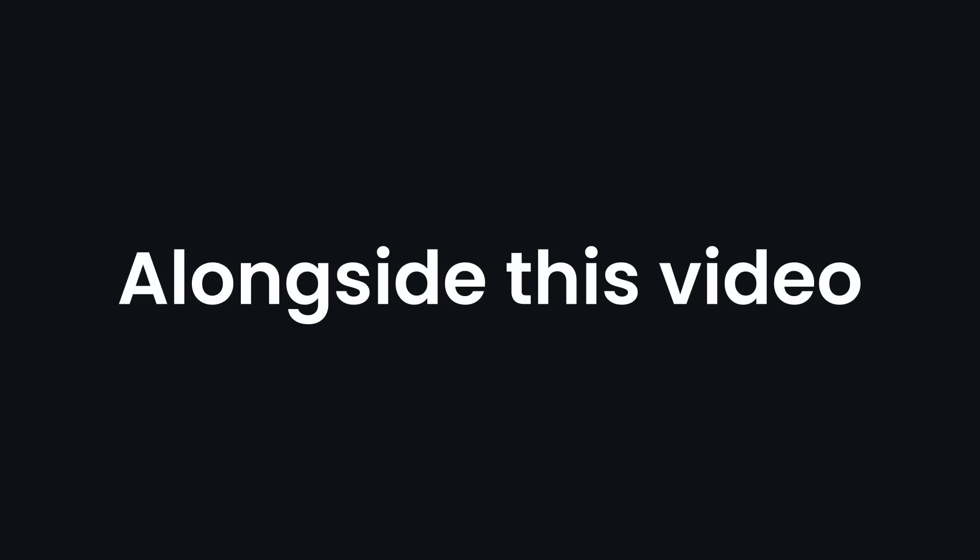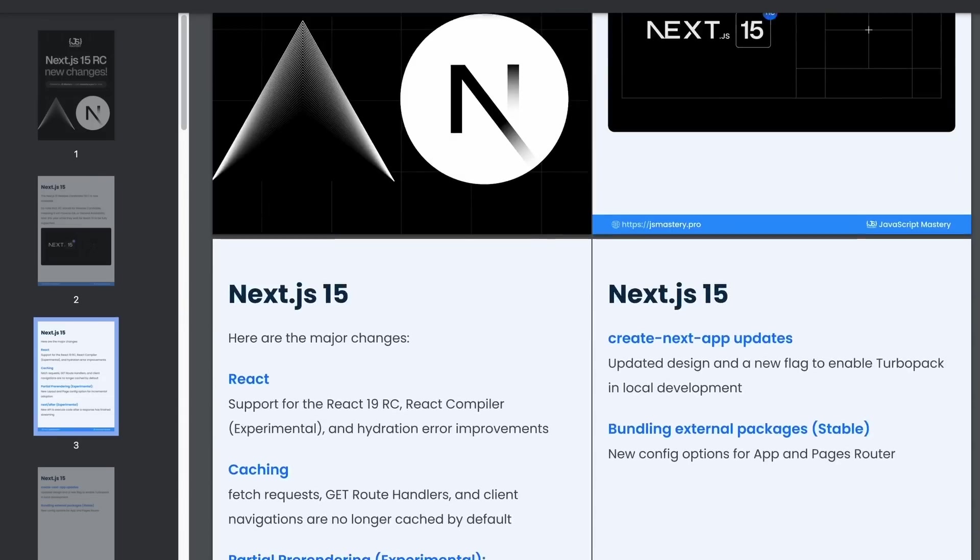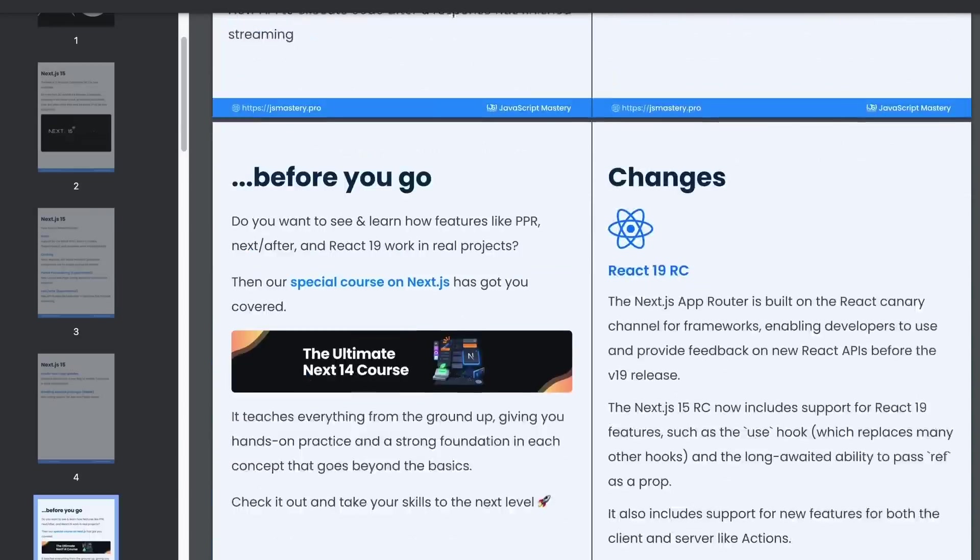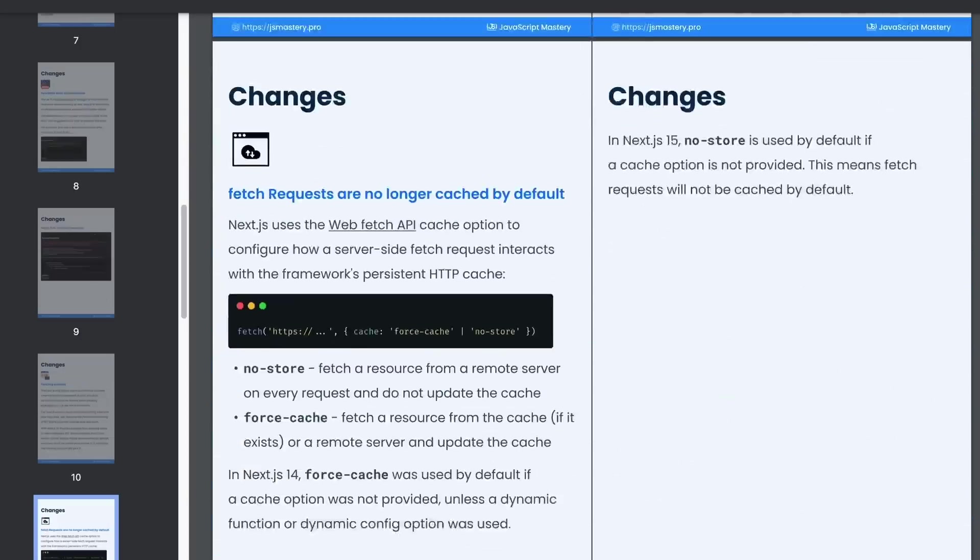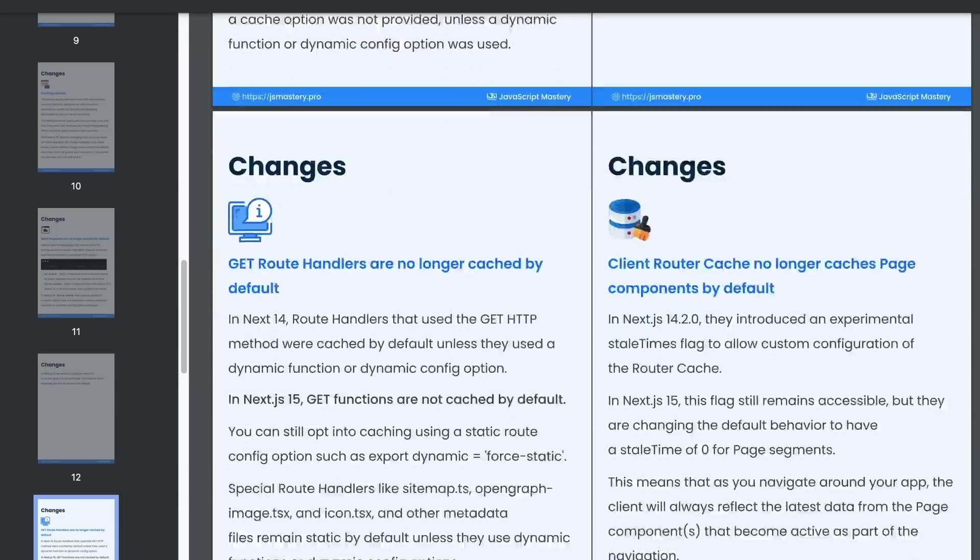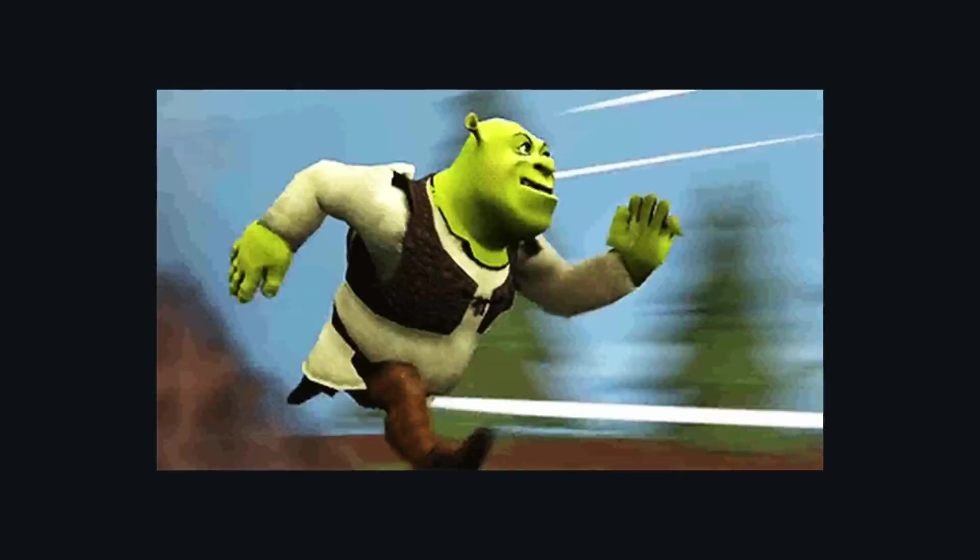Alongside this video, I've also prepared a quick Next.js 15 guide that outlines the most important new features. Check it out in the description. With that said, you don't need to run to update your code immediately.